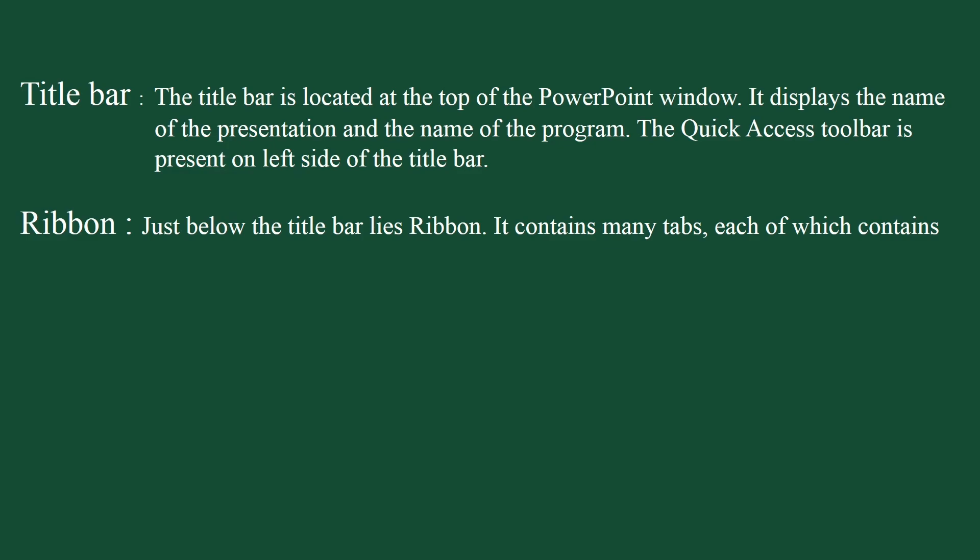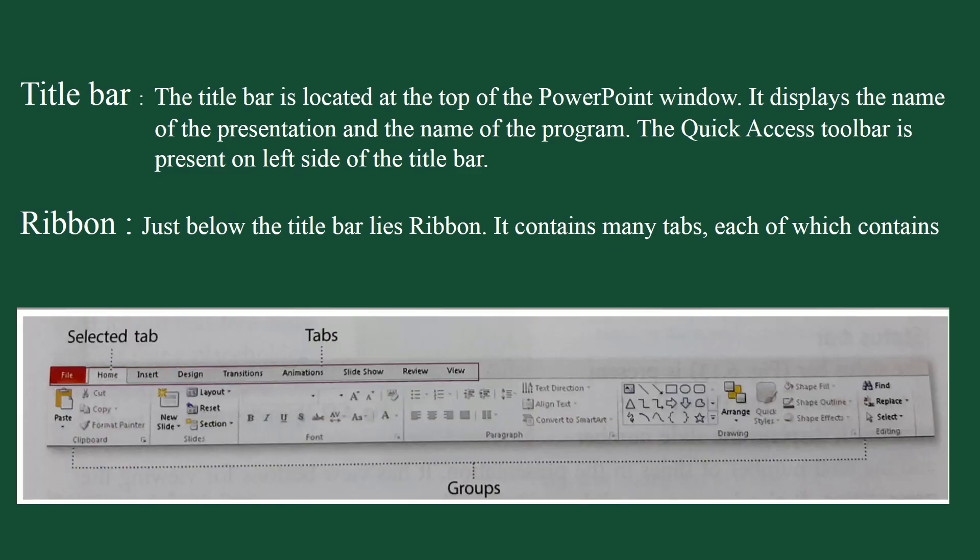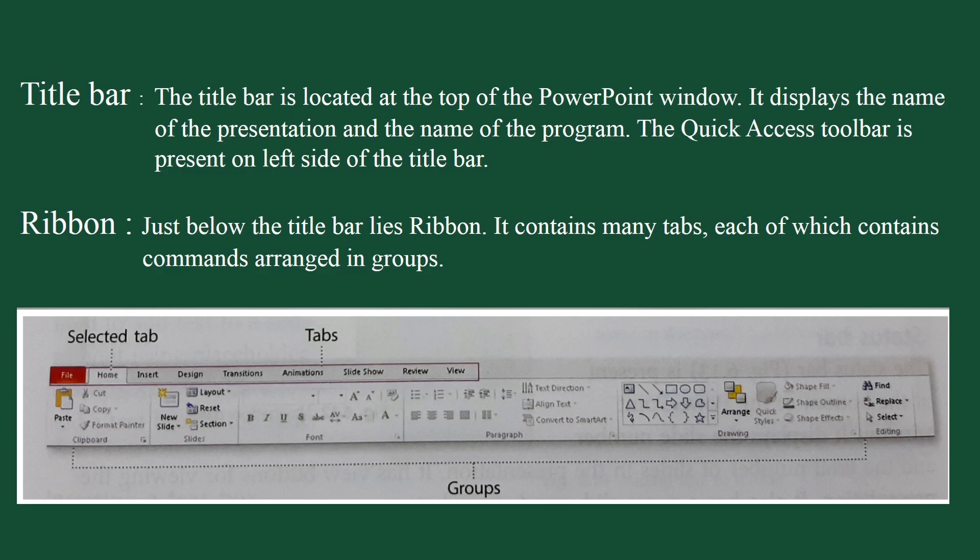Ribbon. Just below the title bar lies ribbon. It contains many tabs such as home, insert, design, transition, animation, slideshow, review, and view. Each of which contains commands arranged in groups. You can click on a tab to view its commands.